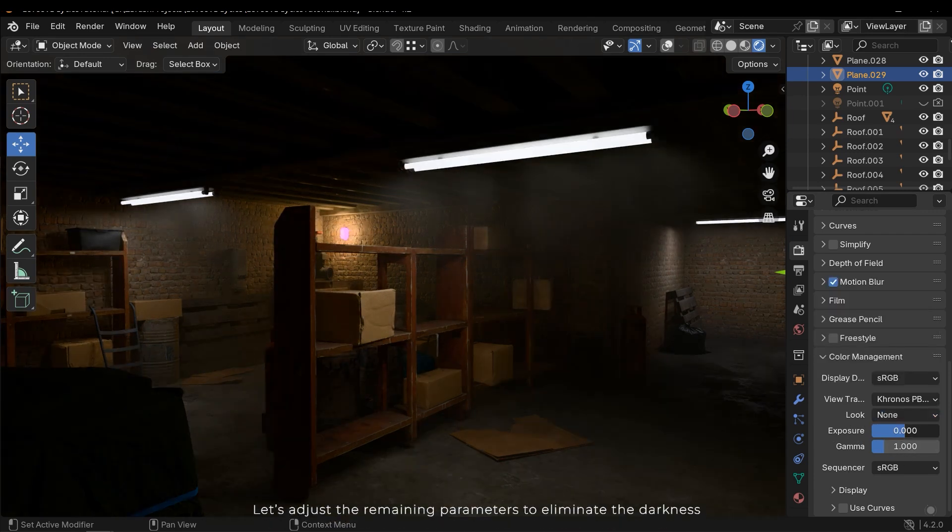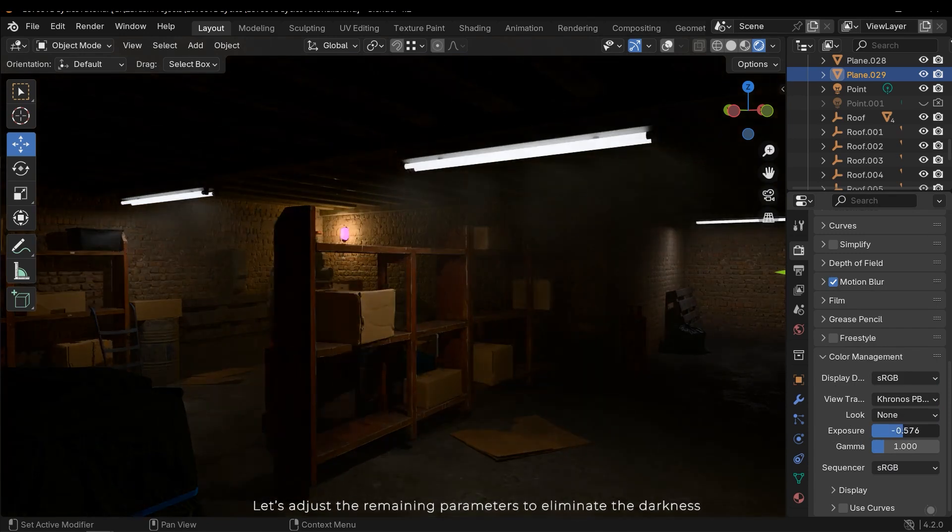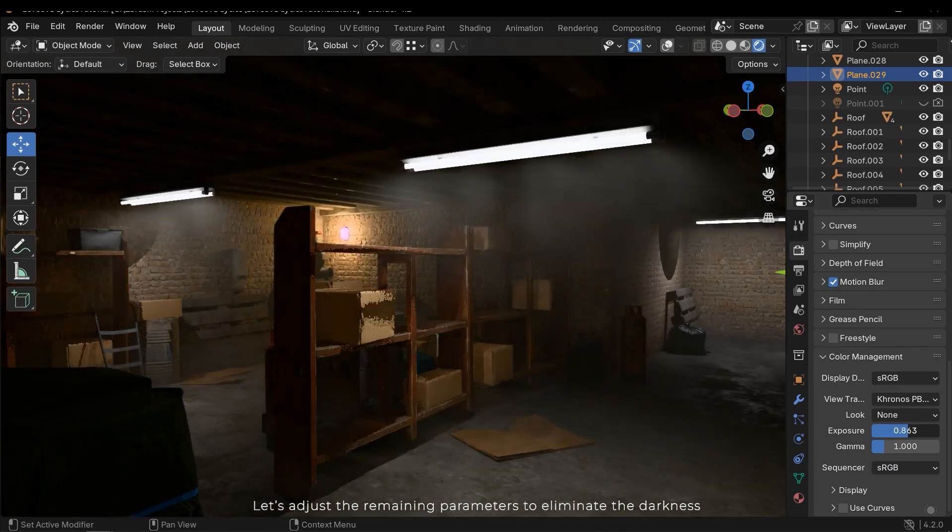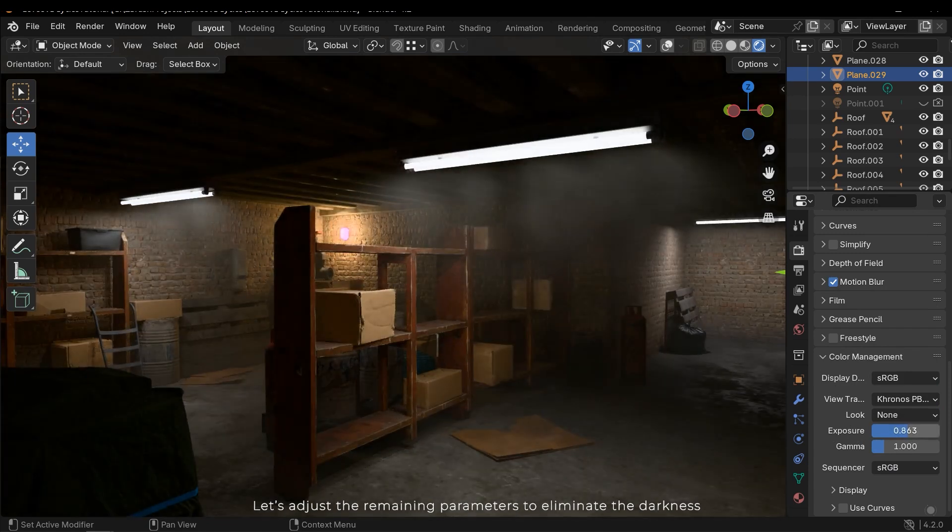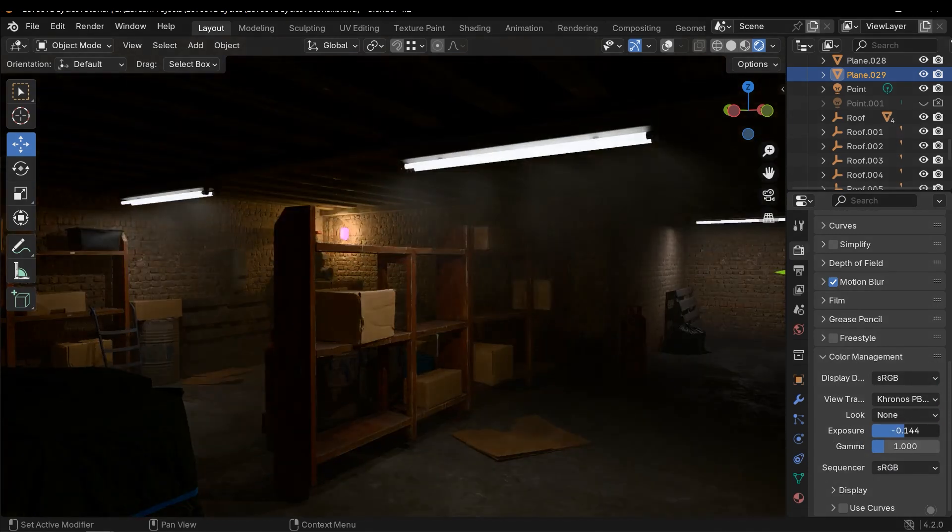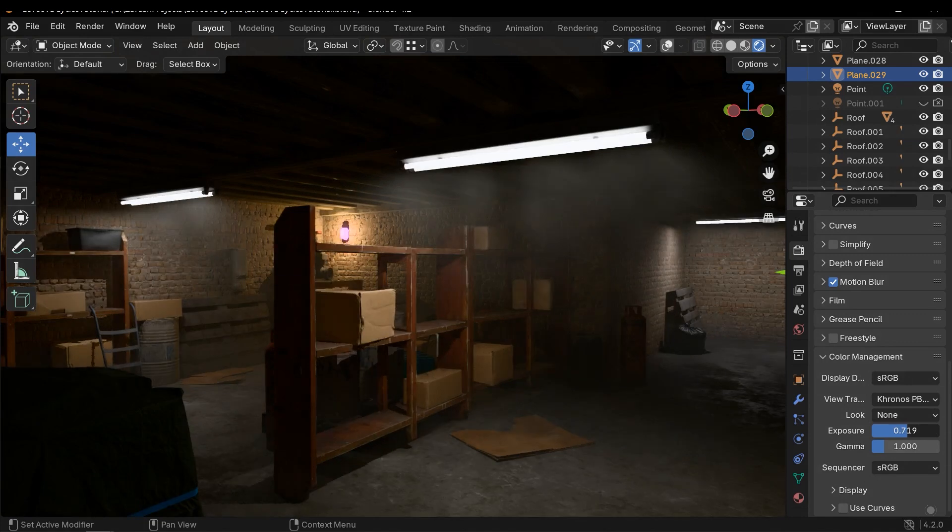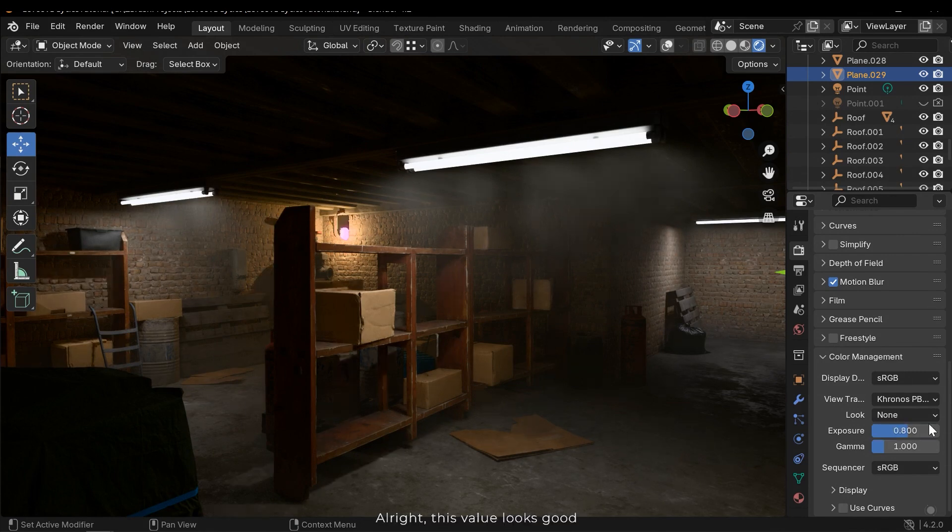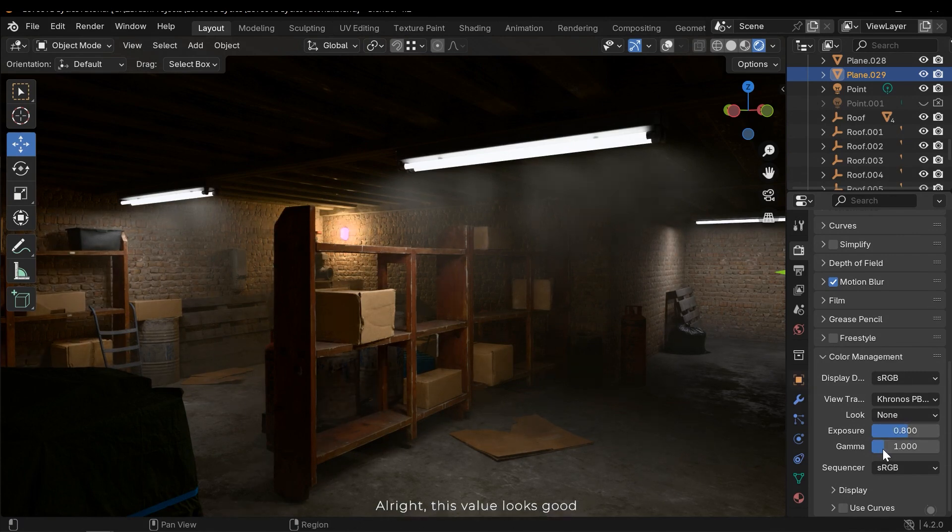Let's adjust the remaining parameters to eliminate the darkness. Alright, this value looks good.